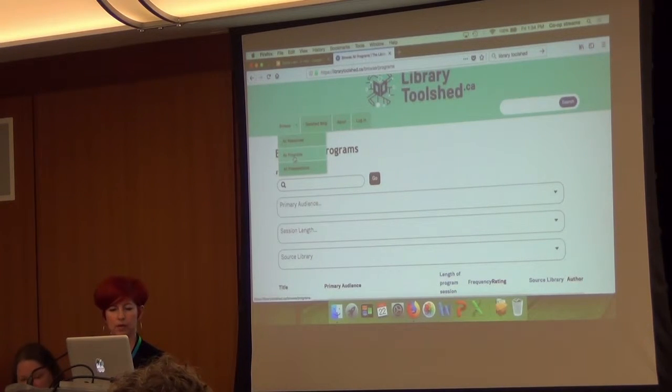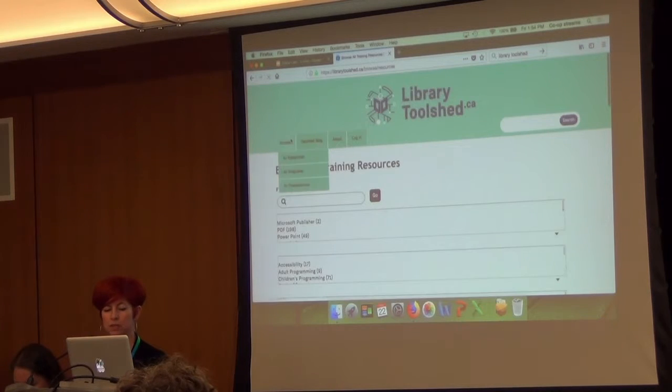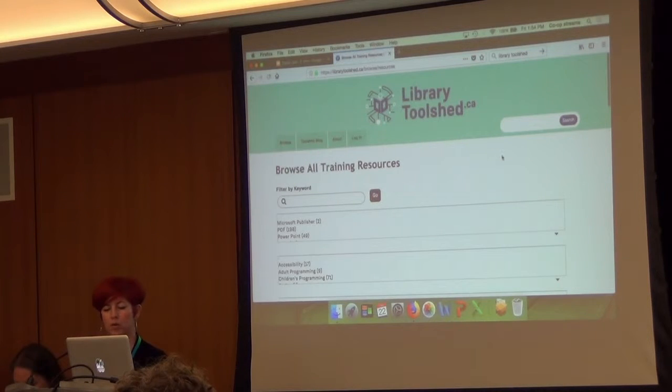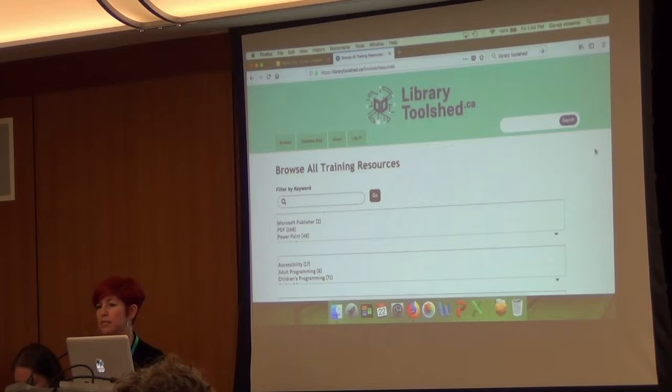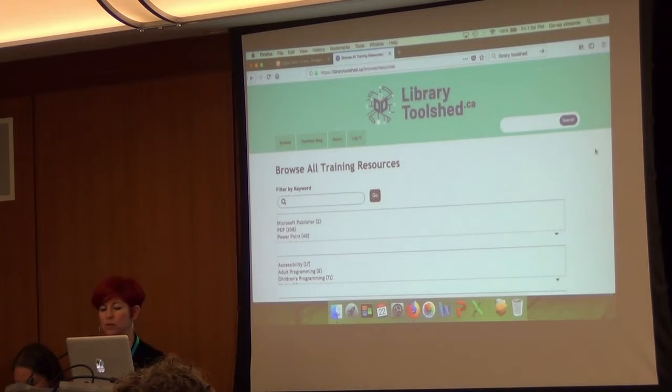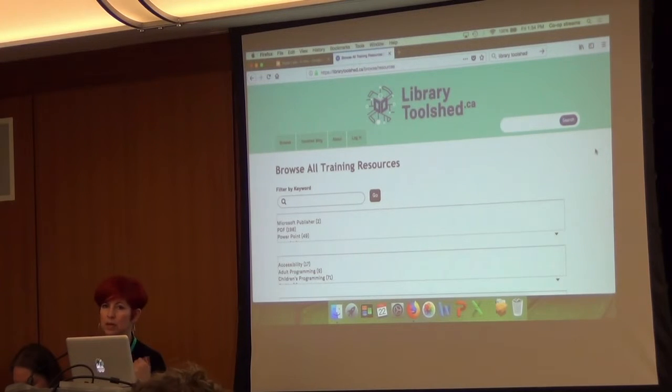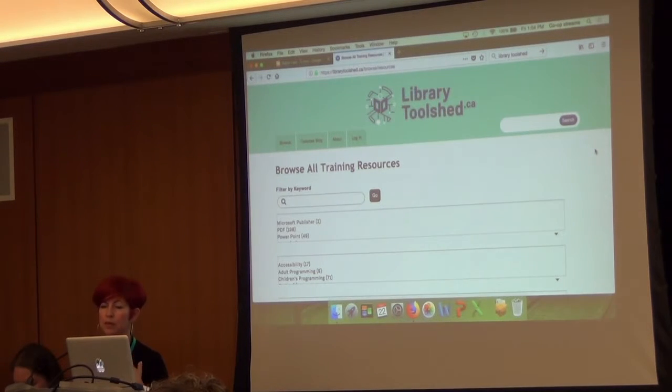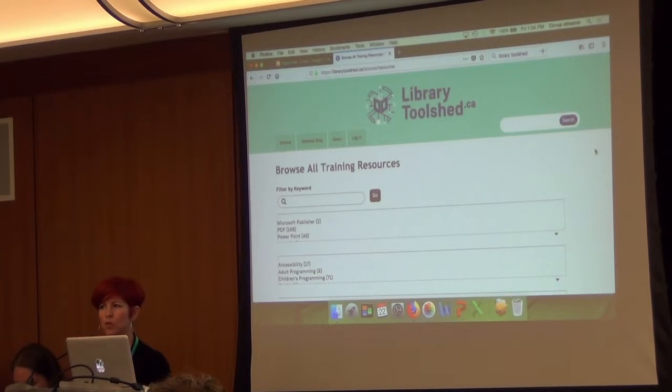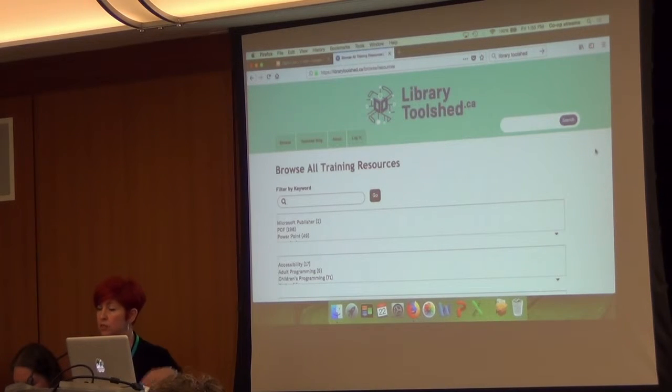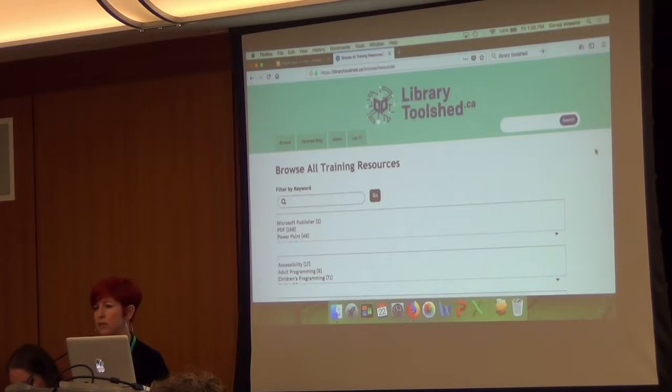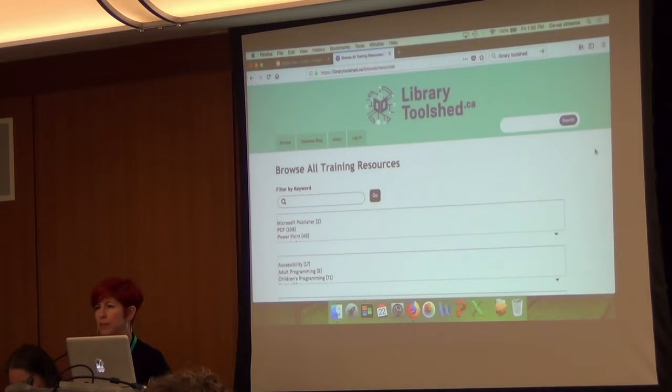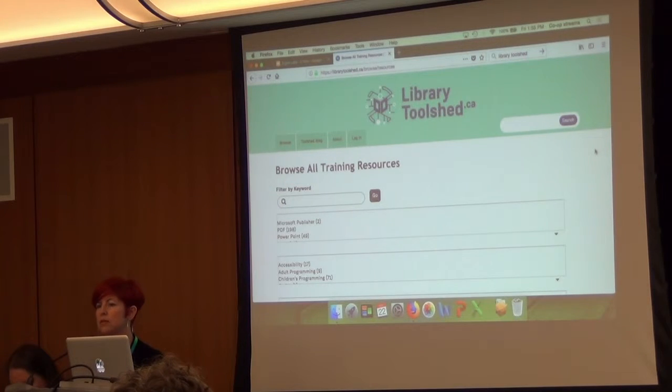And the last one here is like the all resources. And all resources is where you're going to find things that are more like training and teaching materials. So for Vancouver Public Library, we uploaded things, the materials that we teach. I think we've got about 17 core courses that we teach in digital literacy specifically. And those would include PowerPoint presentations, handouts that we have, and then training scripts.